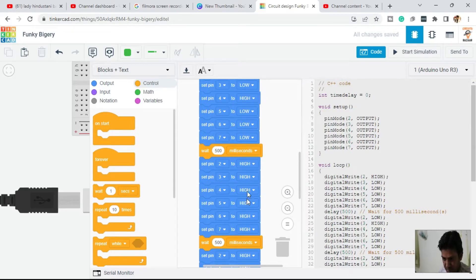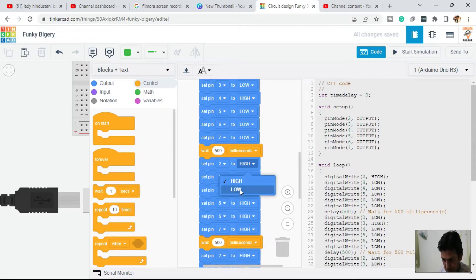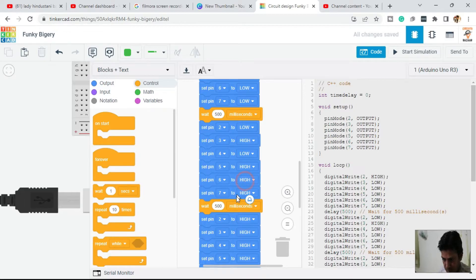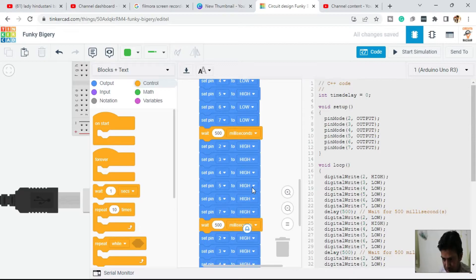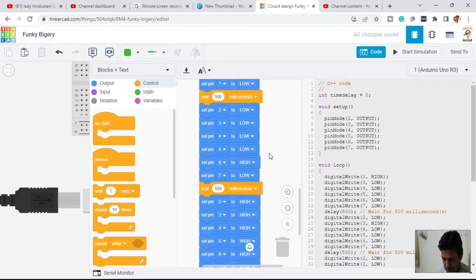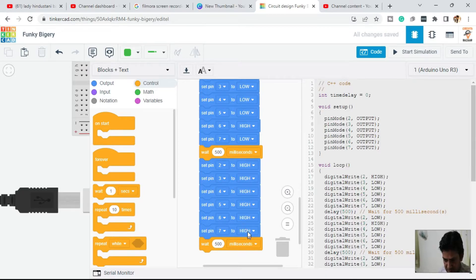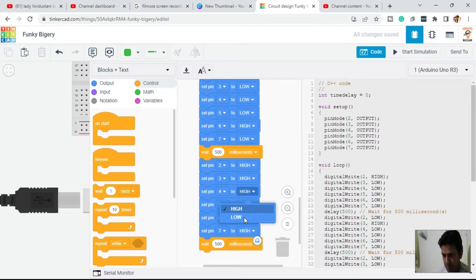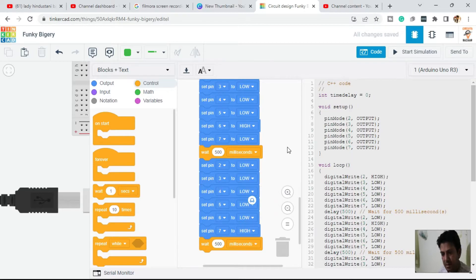In the next instruction we make the fifth pin HIGH and hold all other pins LOW. Then the sixth pin HIGH and all other pins LOW. In the next instruction the seventh pin is HIGH and all other pins LOW.